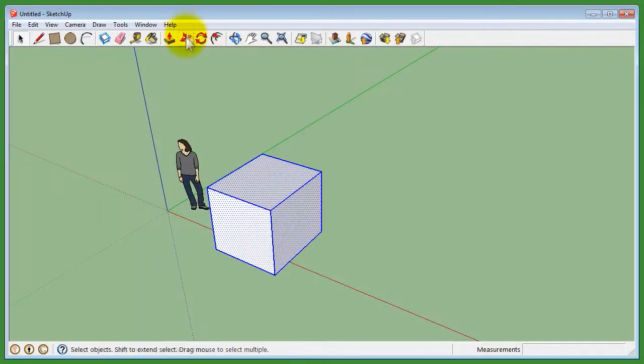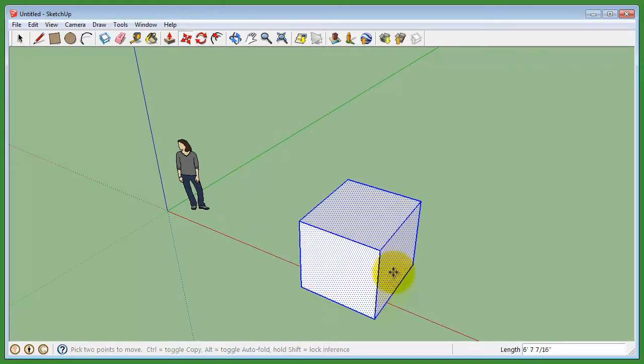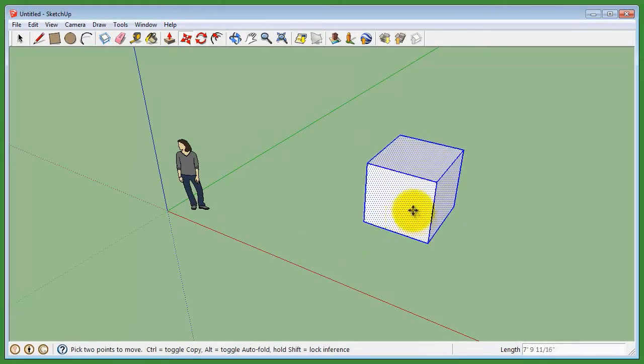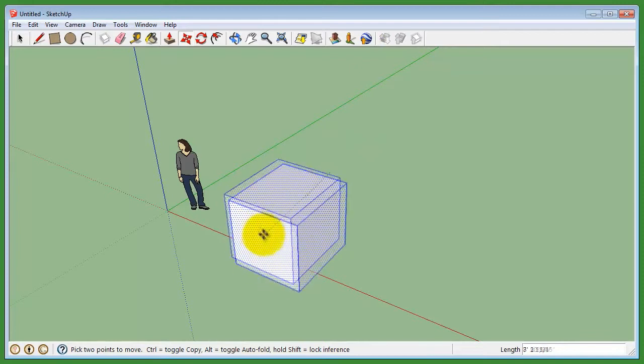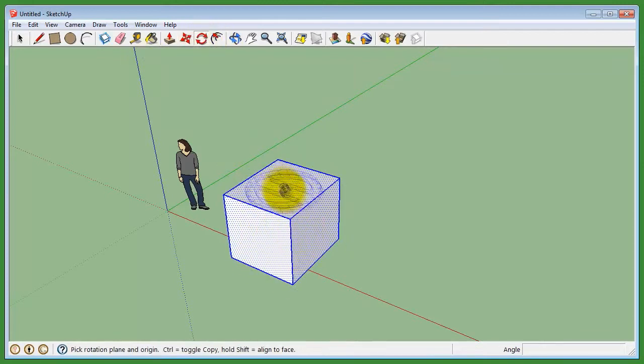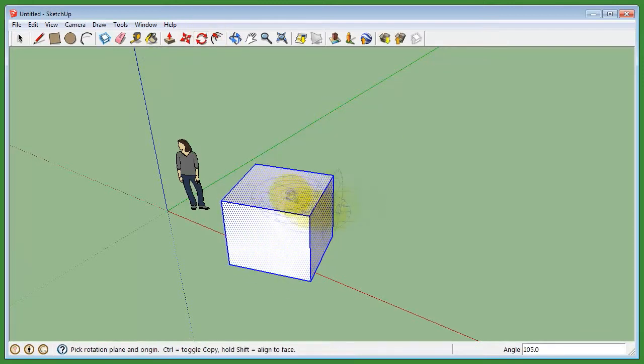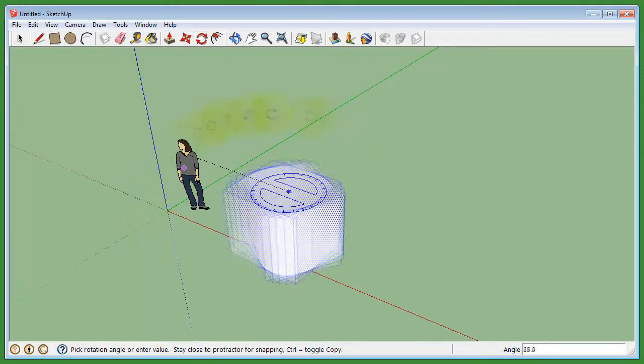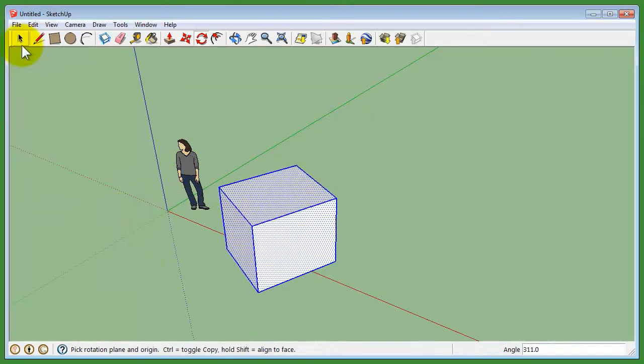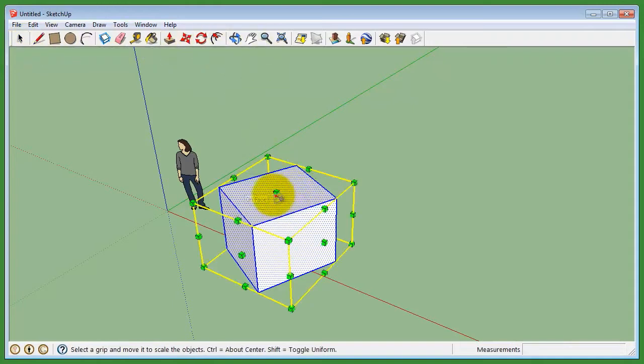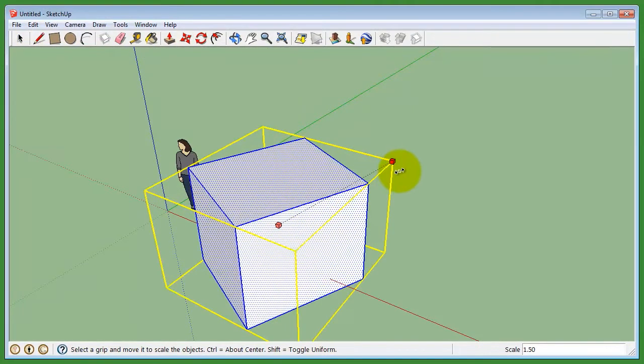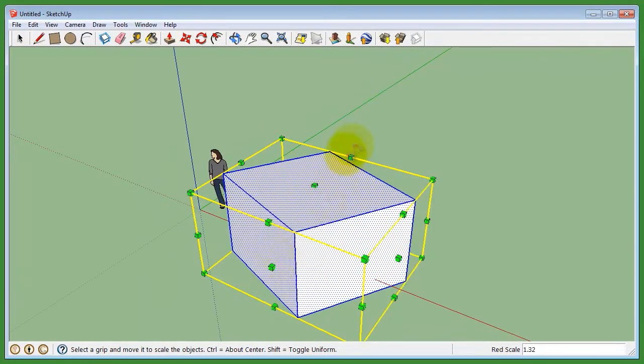In SketchUp, there is a tool to select an object and three others to manipulate it. Manipulating an object means that you can select, move, rotate, and scale.